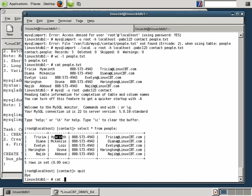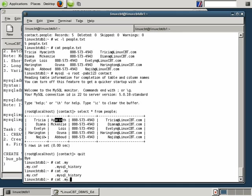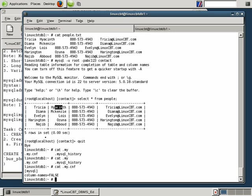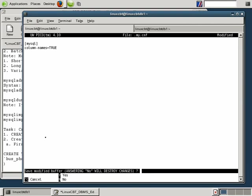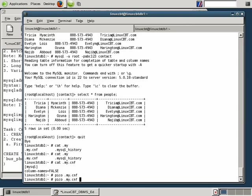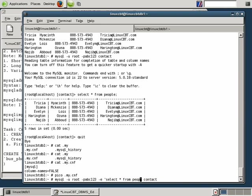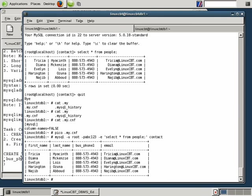So let's modify our local setting here. We'll pico my.cnf. We'll set column names to true. And then re-enter. But this time we'll just run from the outside. So we'll use the contact database. But we'll also send the option from the shell, from the Linux shell using the dash E option. And in between single quotes, simply specify select star from people semicolon. And there you have the output with the column headers. First name, last name, business phone, and email. So the five records have been imported.